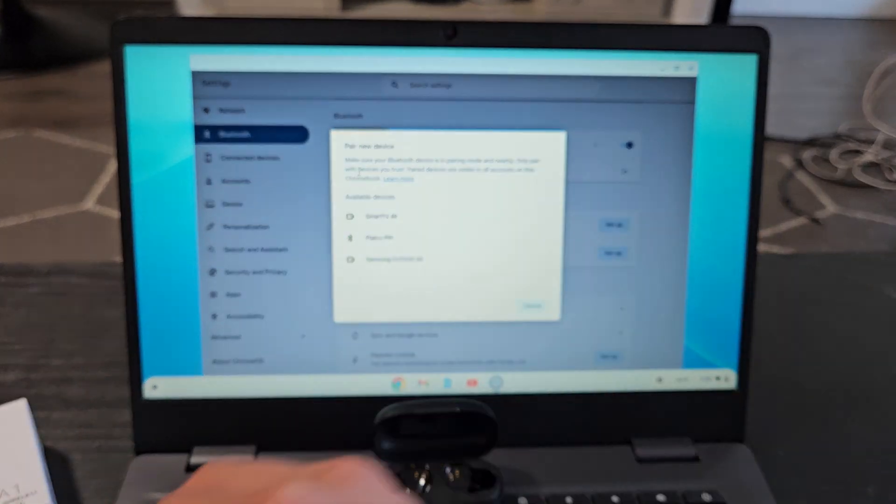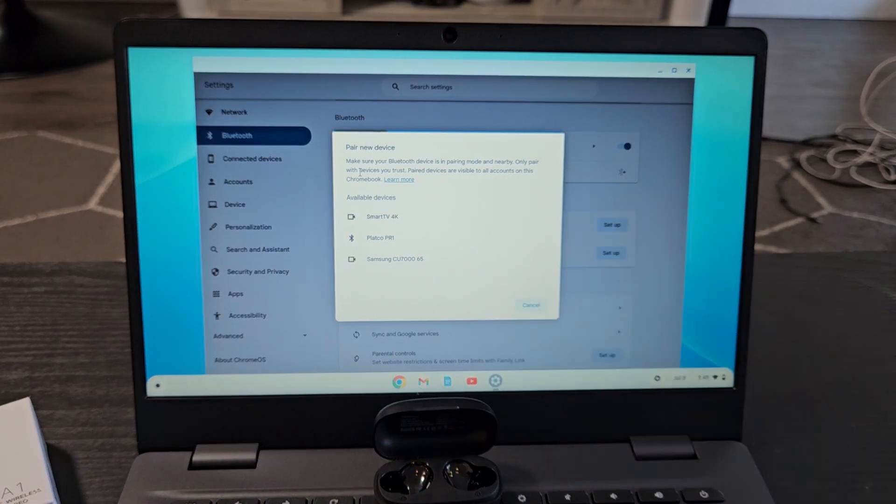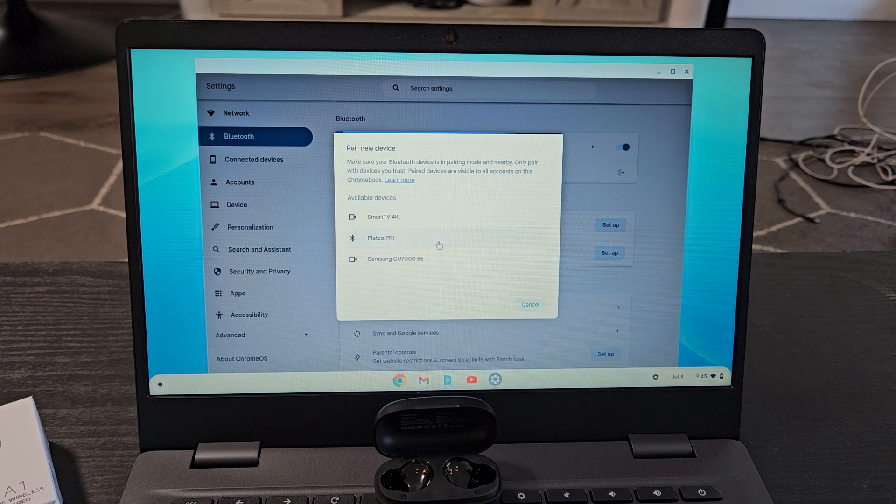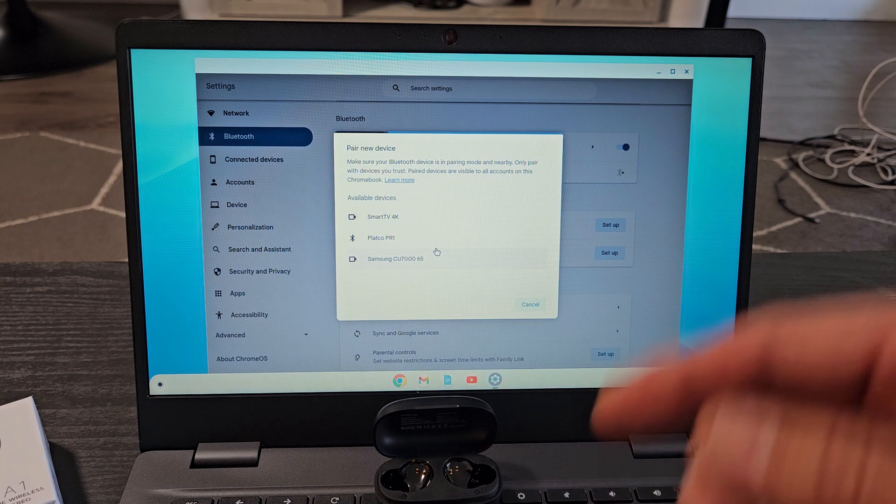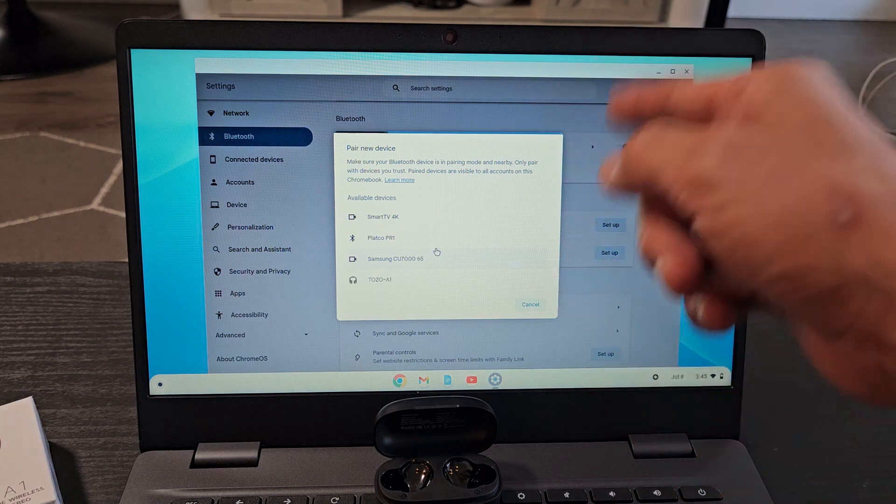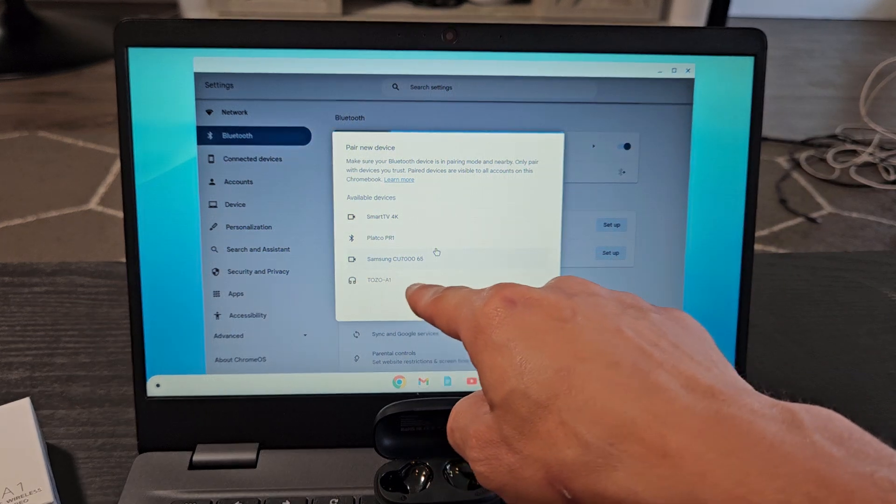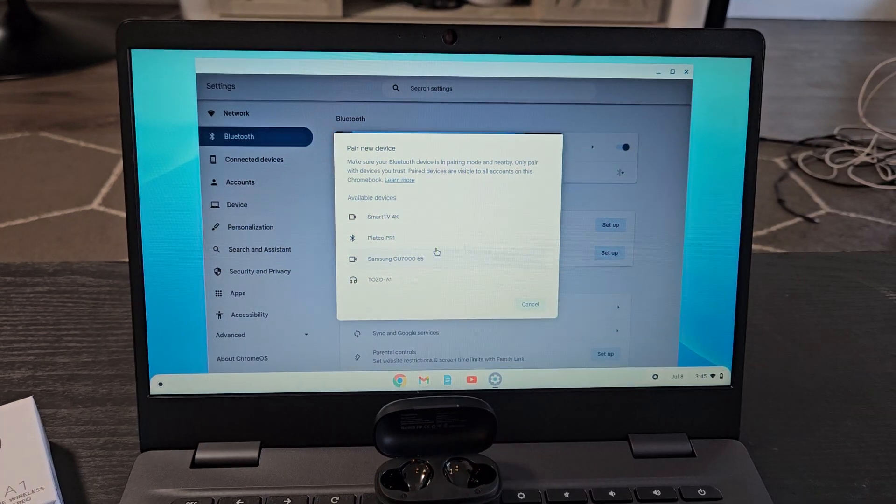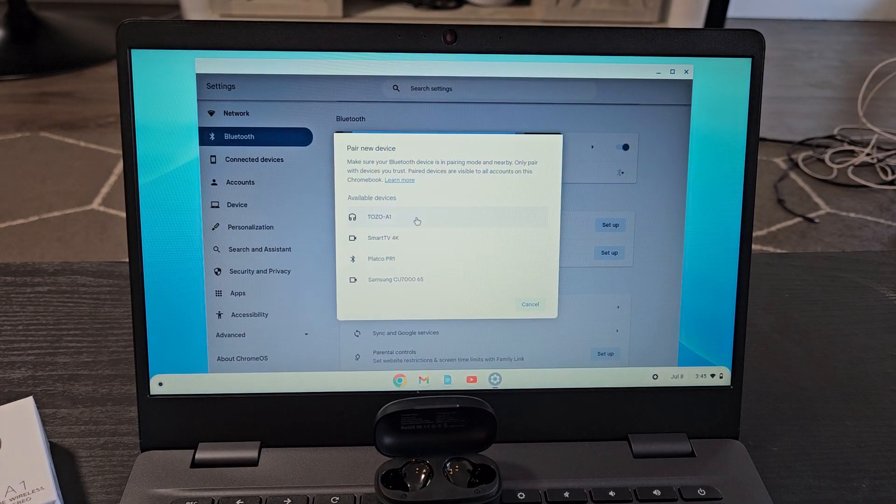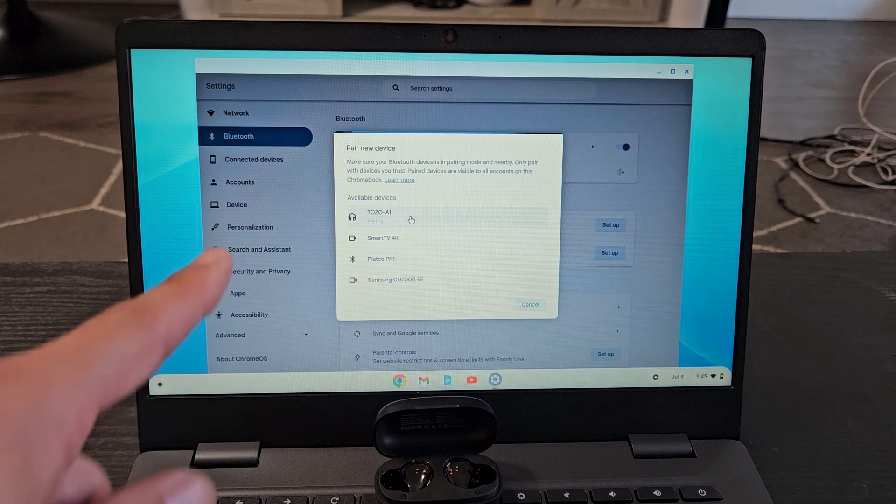So now we're going to come back on here and it didn't find it yet. Let's give it a little more time. If it takes too long we can always cancel and then re-scan again. Okay anyway it did find it. Tozo A1 is right down there. Oh it went on top. So I'm going to go ahead and select that.